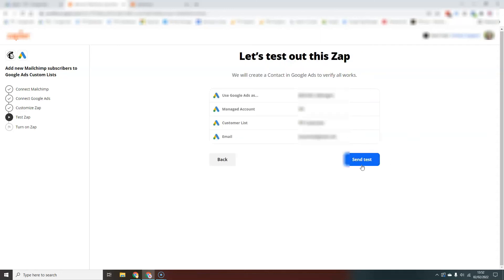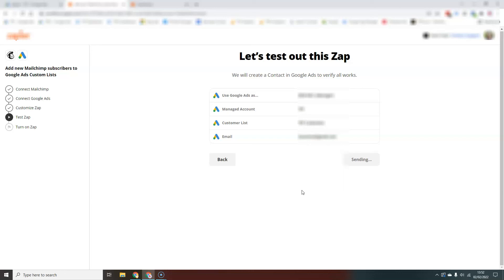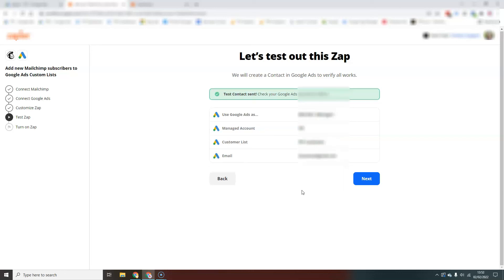And now it's going to ask us to test the Zap. And it's just making sure that the connections are all working and that it can pull an email from MailChimp and push it into our Google Ads customer list. And there we go. Test contact sent.